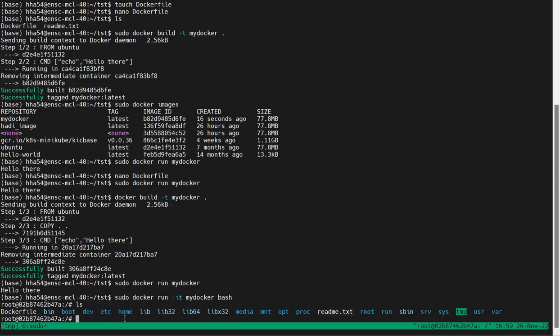So creating a Docker image is pretty easy. You can search for more commands online to find out more about creating more sophisticated Docker containers. Hope it helps you. Thank you.